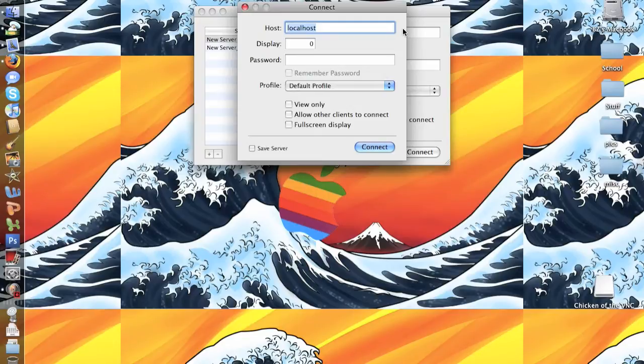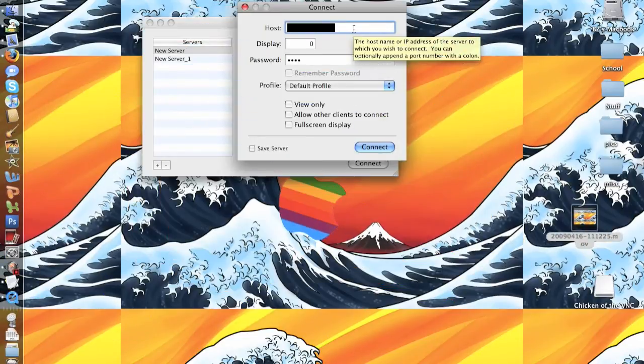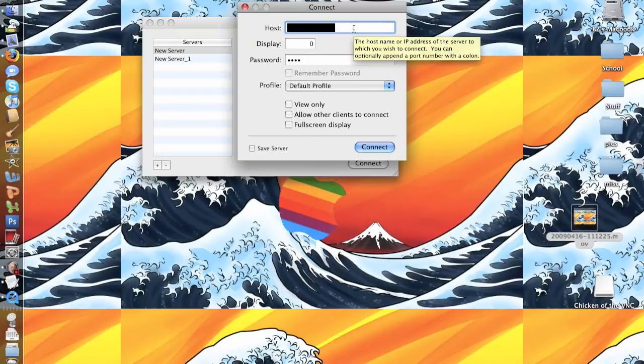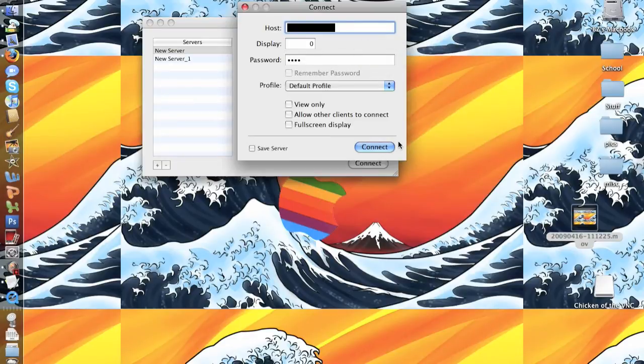Once you've entered your IP address, it's a good idea to put a password so people can't access your device. Then go ahead and press connect.